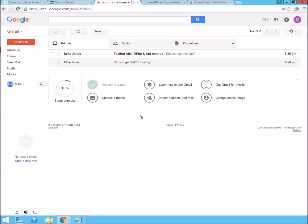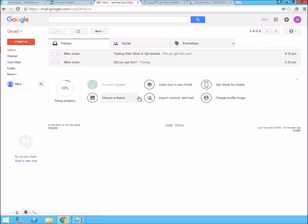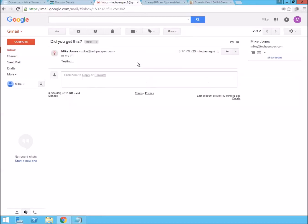And checking back a few minutes later, we see that we do have the email now. And it does not have the warning that it couldn't be verified as opposed to the other ones.